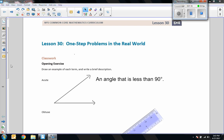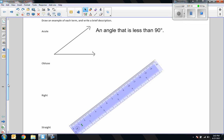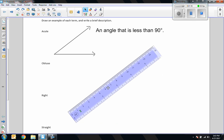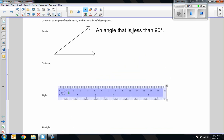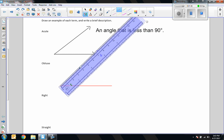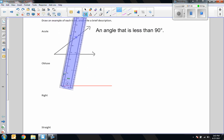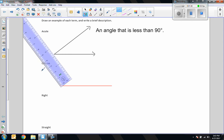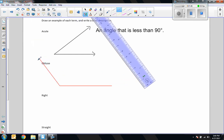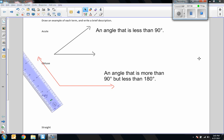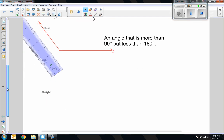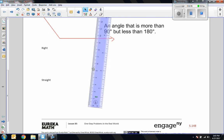An obtuse angle: I move my ruler up, slide it back to zero degrees, draw a ray, then rotate beyond 90 degrees. So as long as I'm more than 90 but less than 180 degrees, that is an obtuse angle. That was 127 degrees — an angle that is more than 90 degrees but less than 180 degrees.